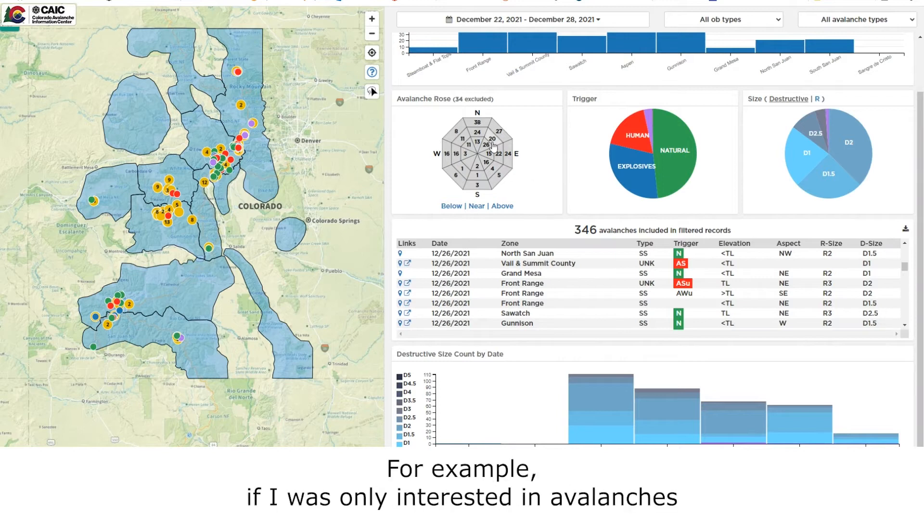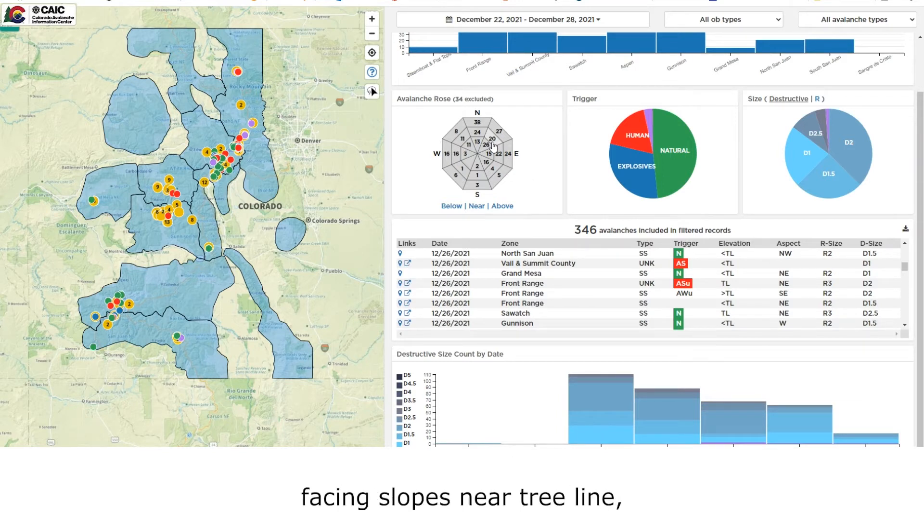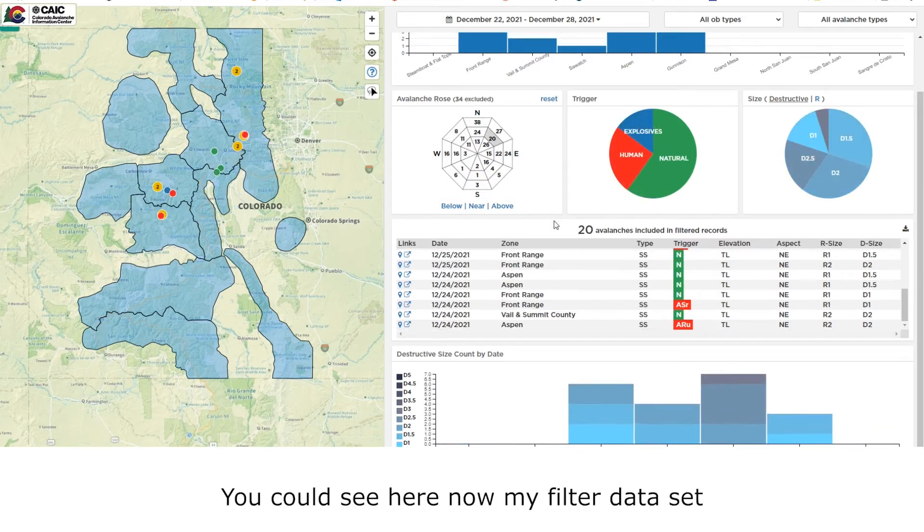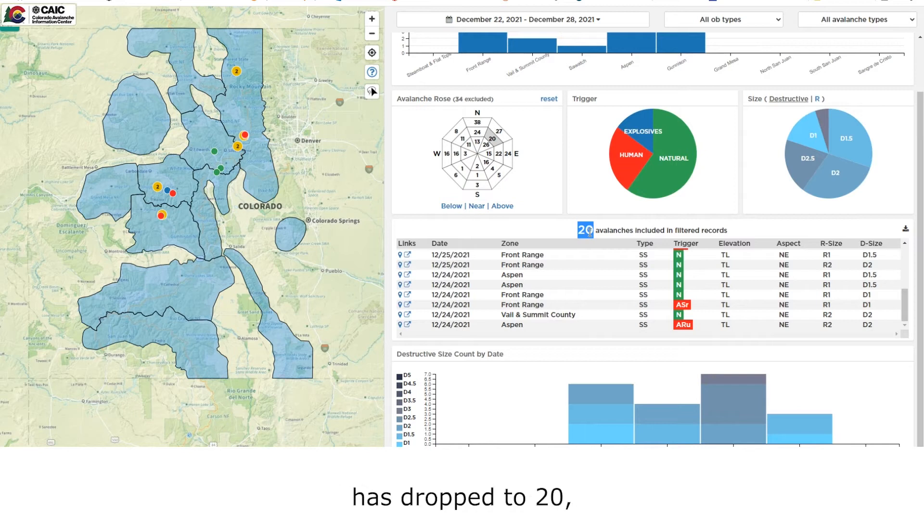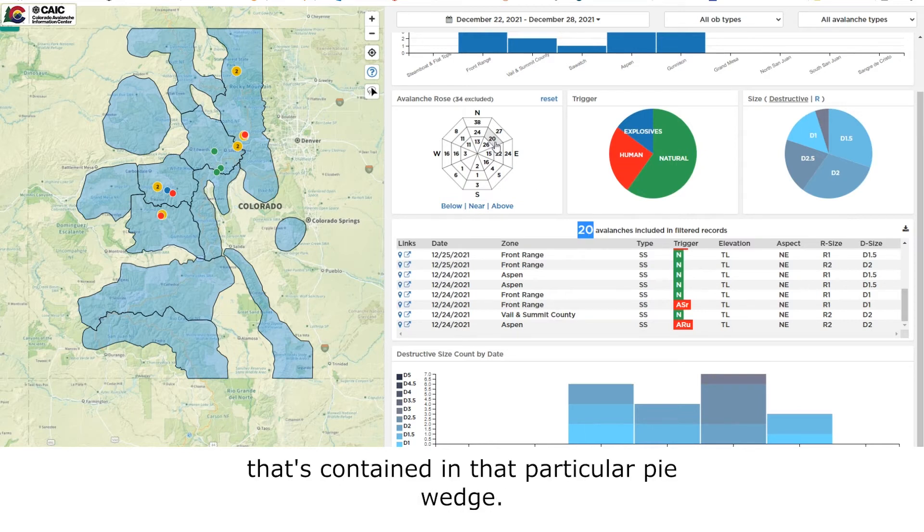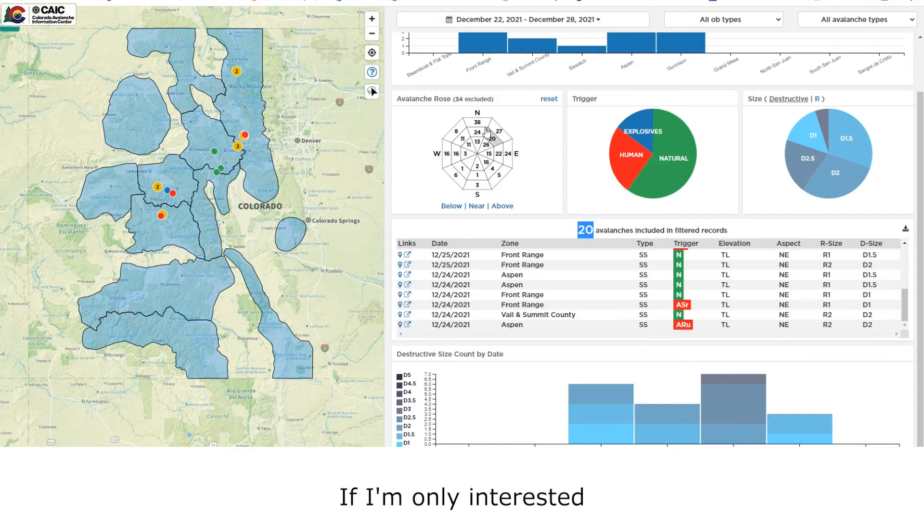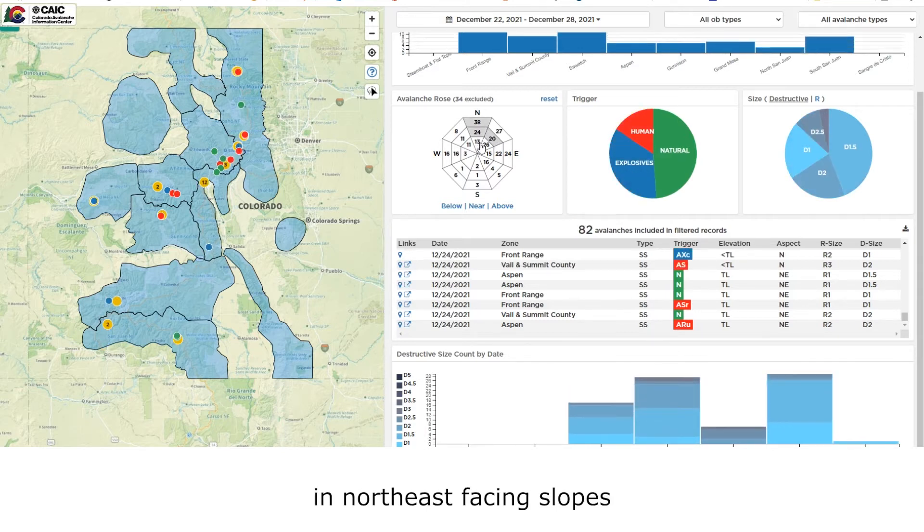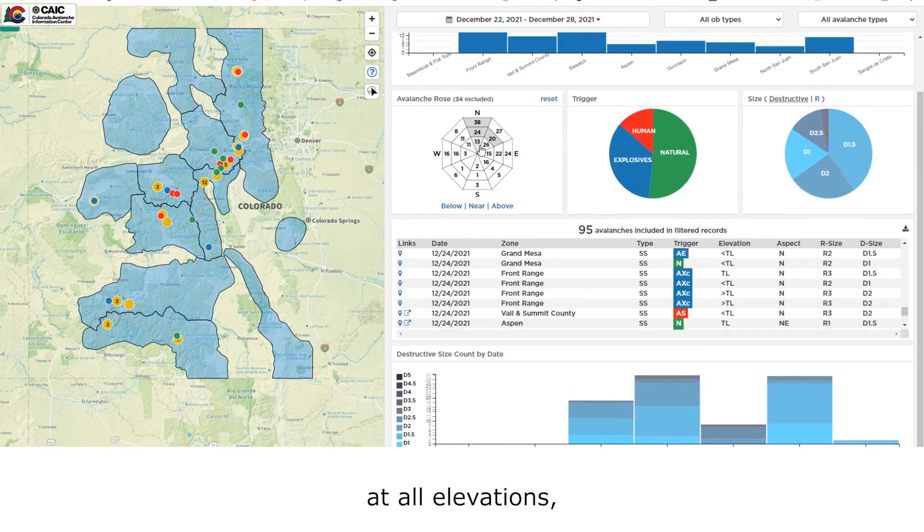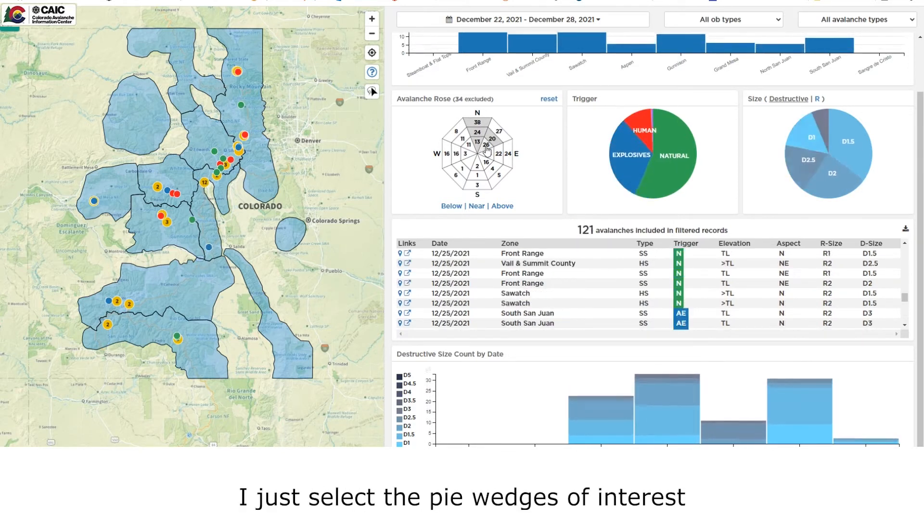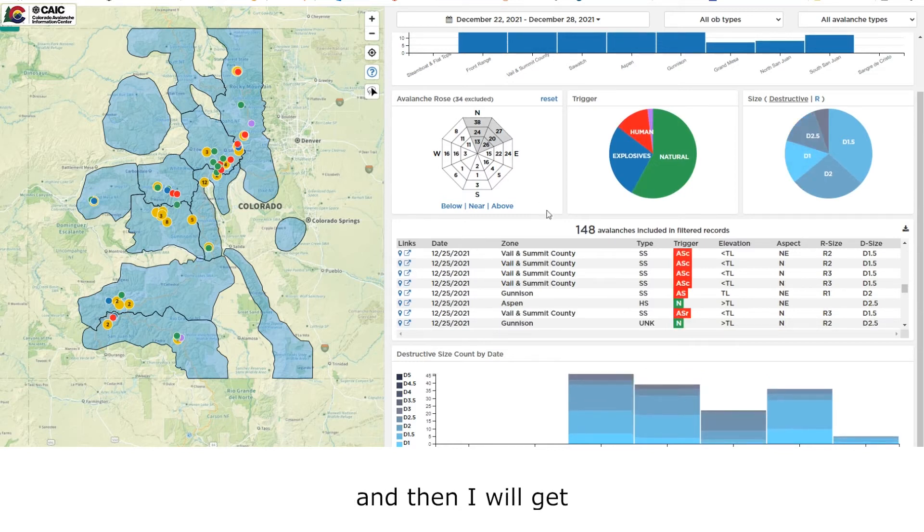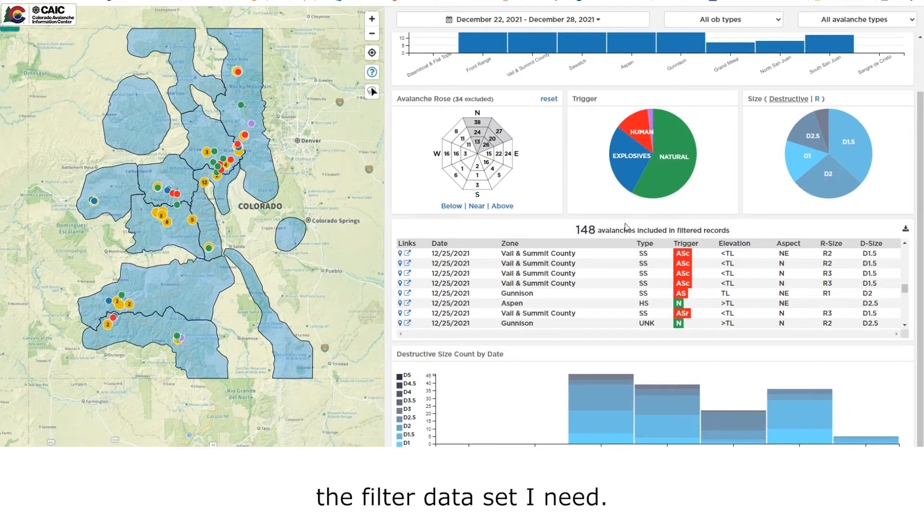For example, if I was only interested in avalanches that have taken place on northeast facing slopes near treeline, I simply click on that particular pie wedge. You can see here now my filtered data set has dropped to 20, and that matches the number that's contained in that particular pie wedge. If I'm only interested in avalanches on north and northeast facing slopes at all elevations, I just select the pie wedges of interest, and then I will get the filtered data set that I need.